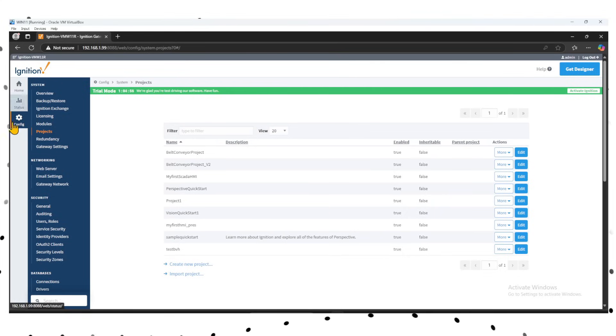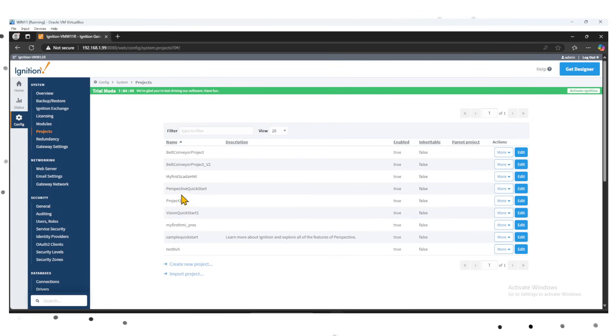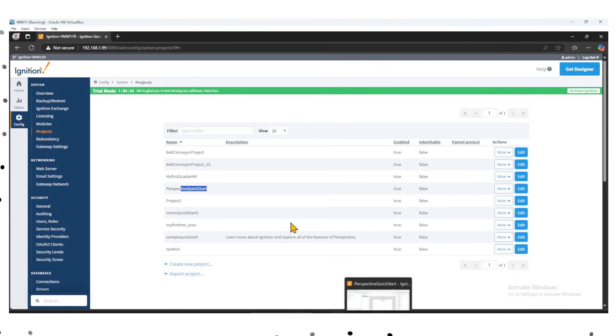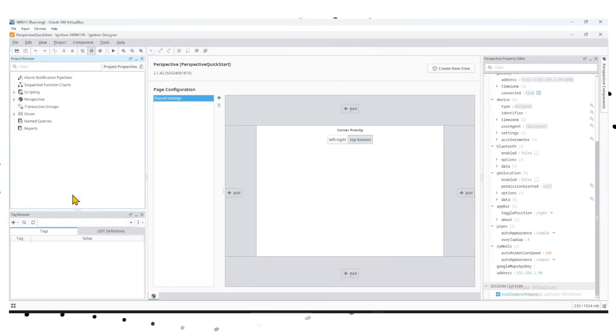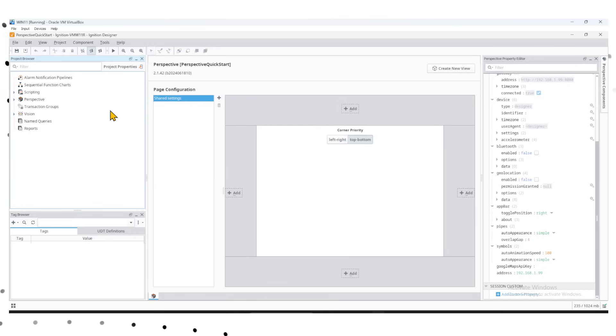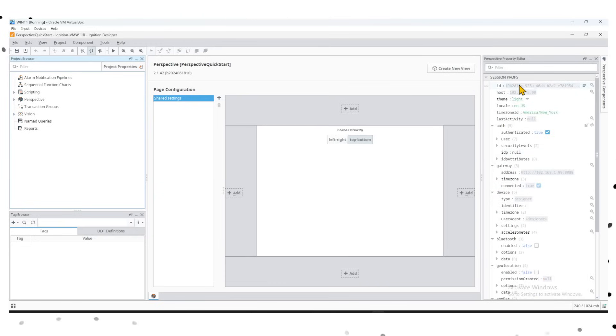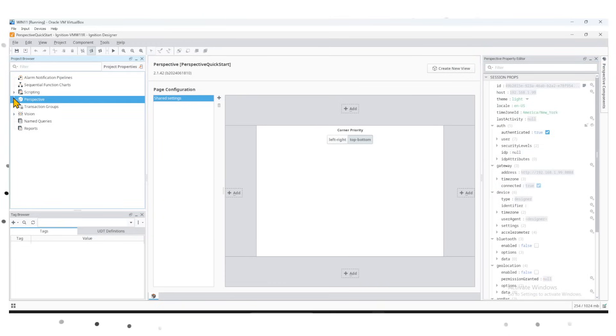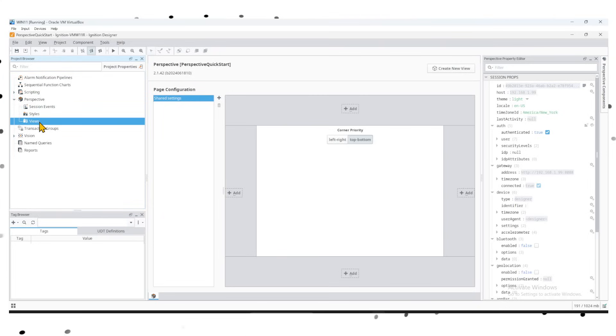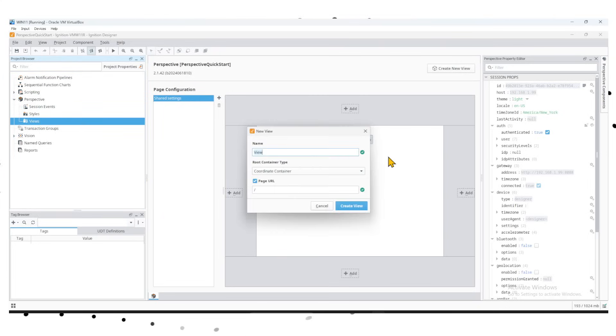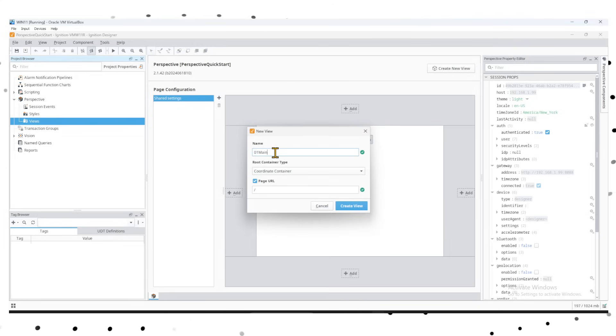Without delay, go back to the gateway, go to Config Projects, and create a project called Perspective Quick Start, which I have already created. Once we have that created, we go back into the gateway and launch the Perspective Quick Start file. Once you're on the page, you'll see a display like this. The layout has the session, expand the window, and create perspective views. Right-click and create a new view. In the view you can create a name for the view as Main View.